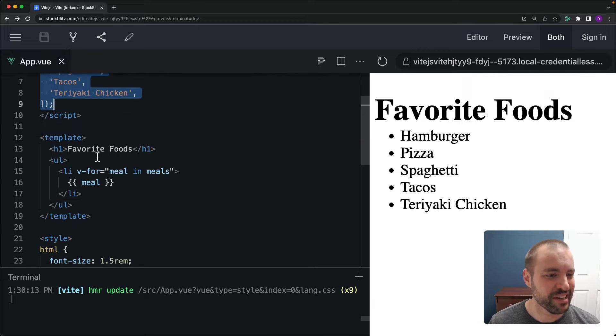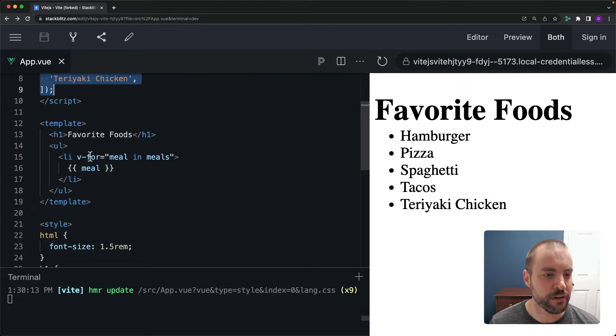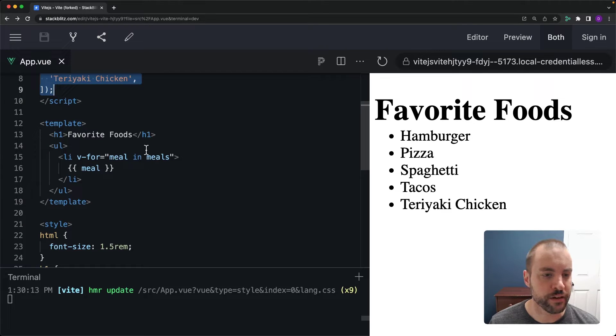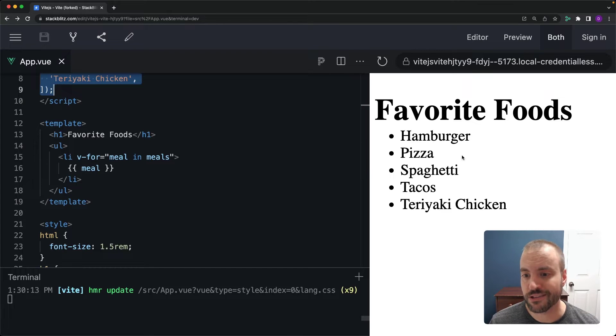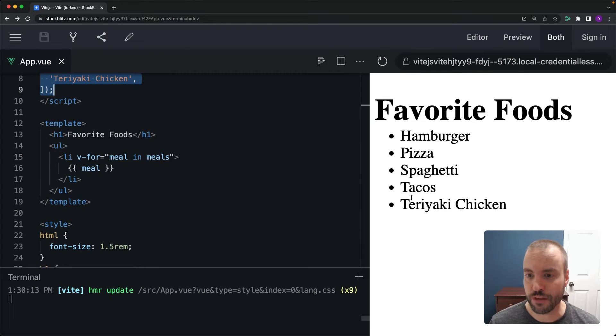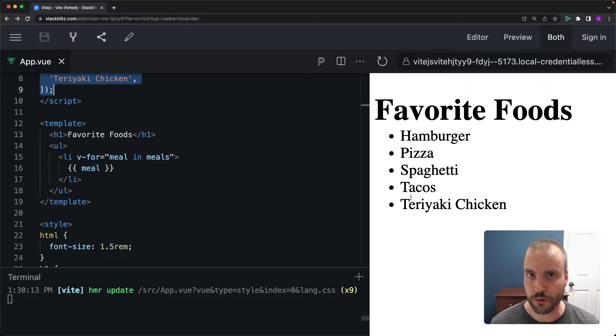Down here inside of the template we have a UL and then we've got an LI printed out for each of the meals inside of that meals array. Over on the right hand side you can see the result of that and it's pretty simple.